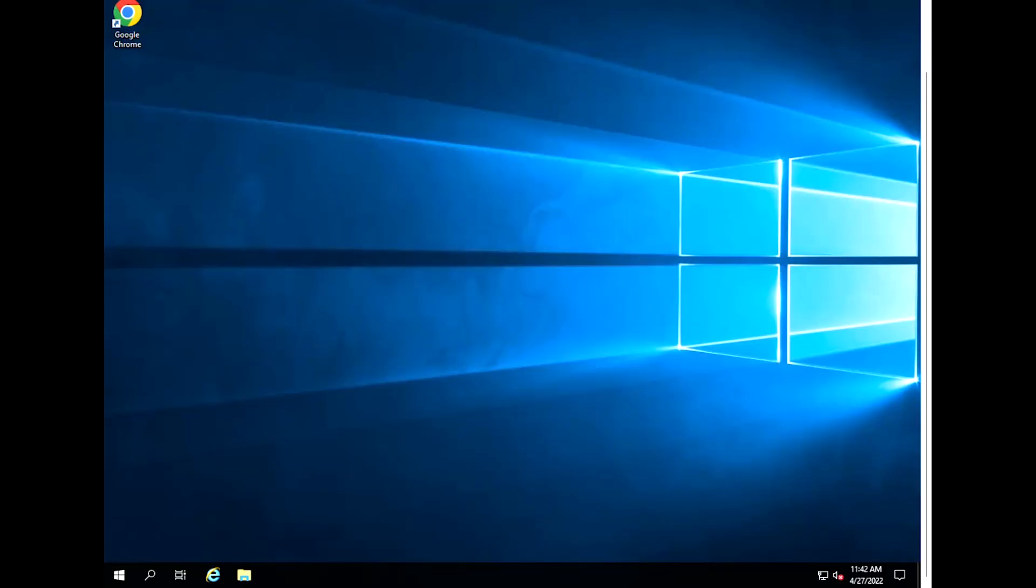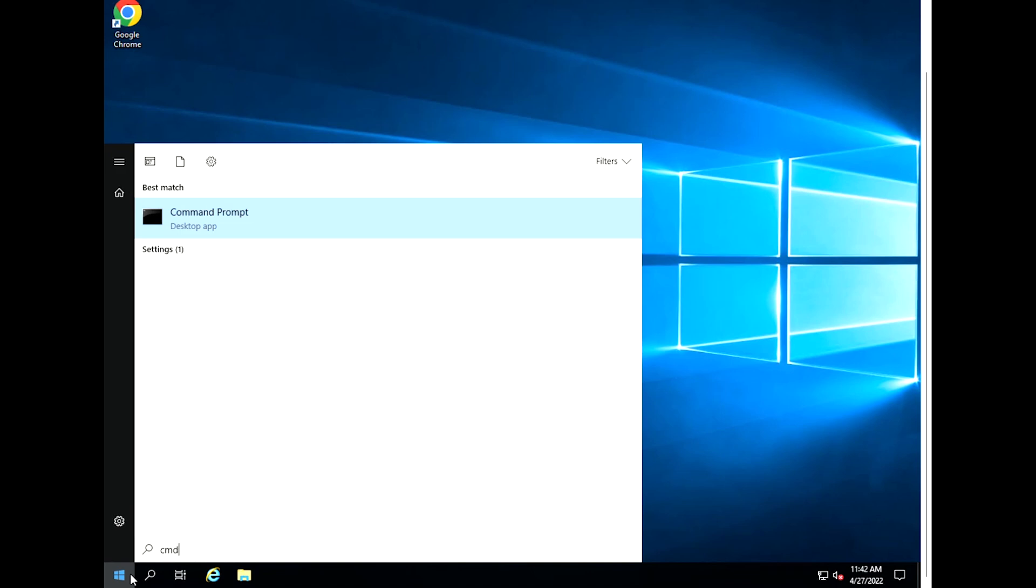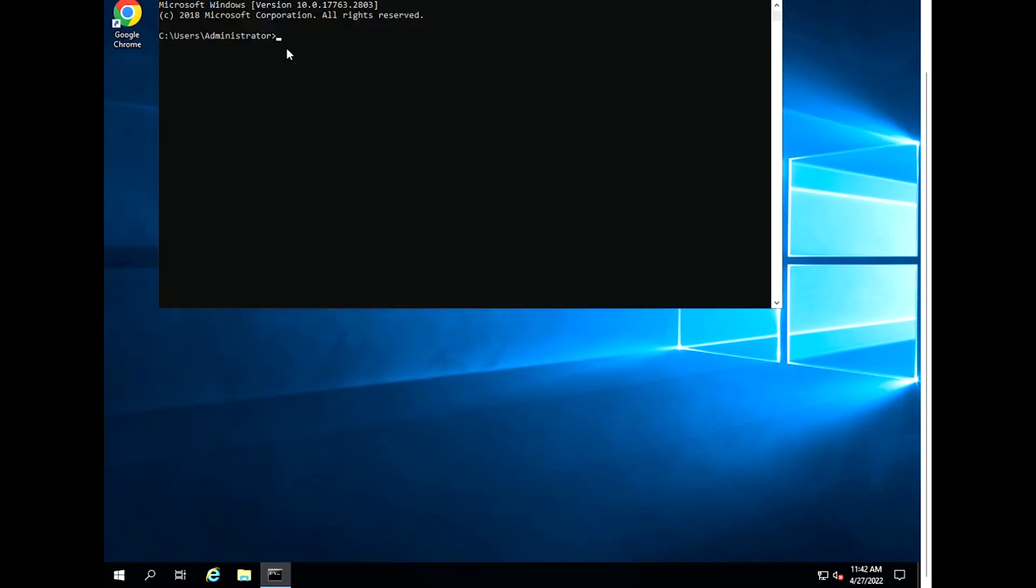First, open an administrator command prompt. To do this, type CMD into the start menu. Right-click on the command prompt entry and choose Run as administrator.